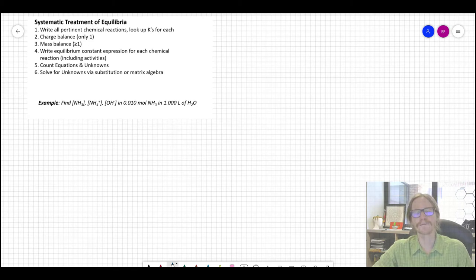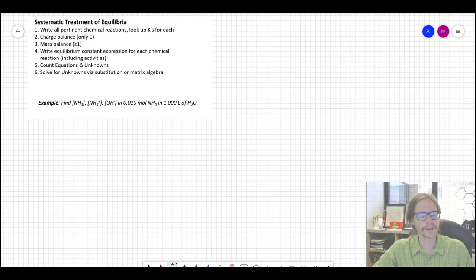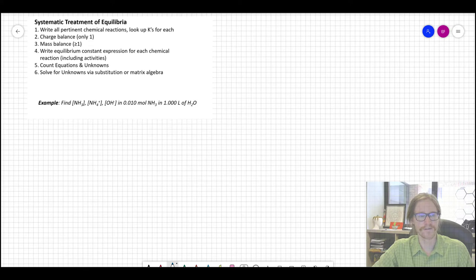There's no absolute method by which you generate those equations, so I just have a recommended set of steps that comes out of your book. Usually, you write up all the relevant chemical reactions you can think of, then a charge balance, a mass balance, and equilibrium constant expressions for each reaction. Hopefully at that point you have enough equations to solve the unknowns either through substitution or matrix algebra.